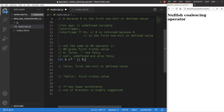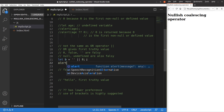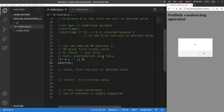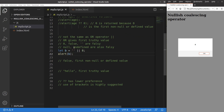So b is equal to this expression: empty string OR eight. Let me print the value of b. Save. Reload. I will get eight as the answer. The reason is quite simple — the empty string is a falsy value, but the OR operator does not return the first falsy value; it returns the first truthy value. Eight is regarded as a truthy value because it is not zero, false, an empty string, null, or undefined. So eight is the first truthy value and the OR operator returns eight.